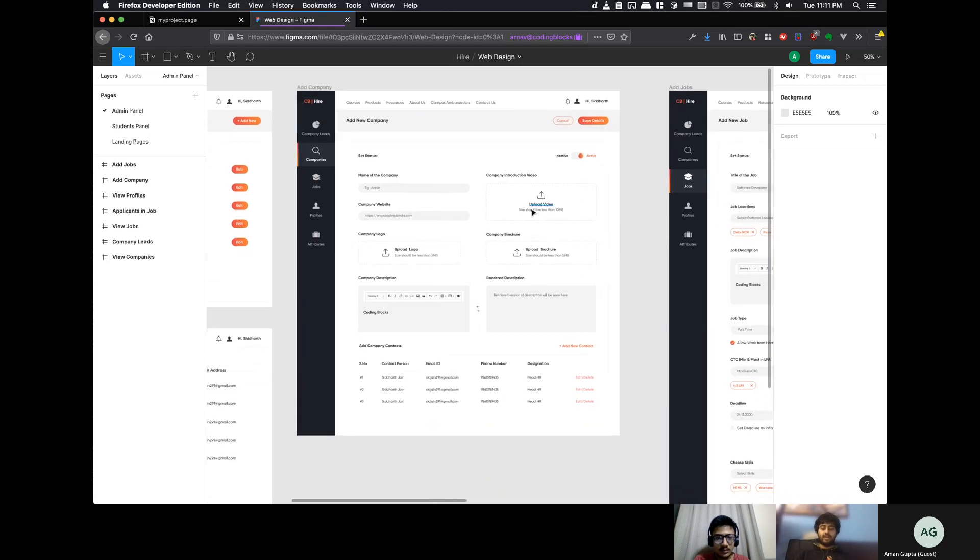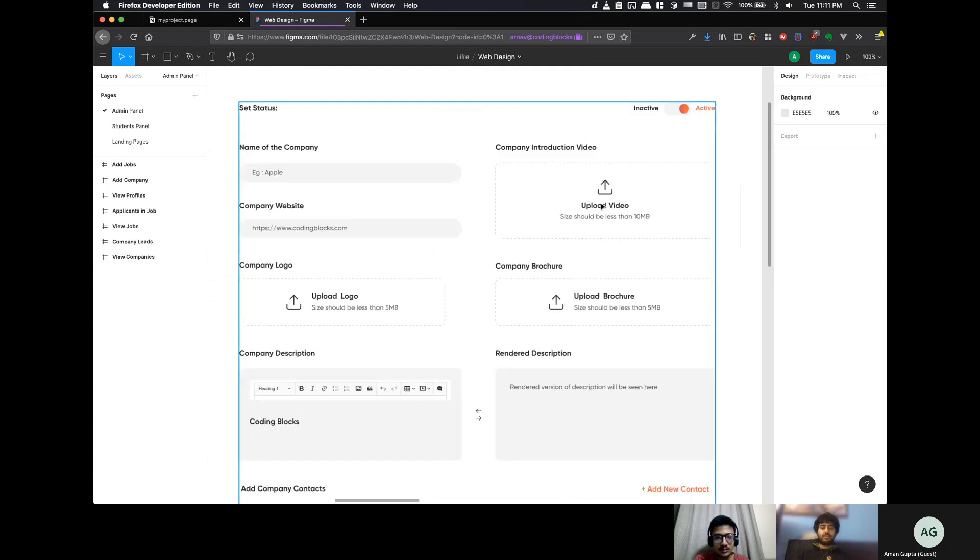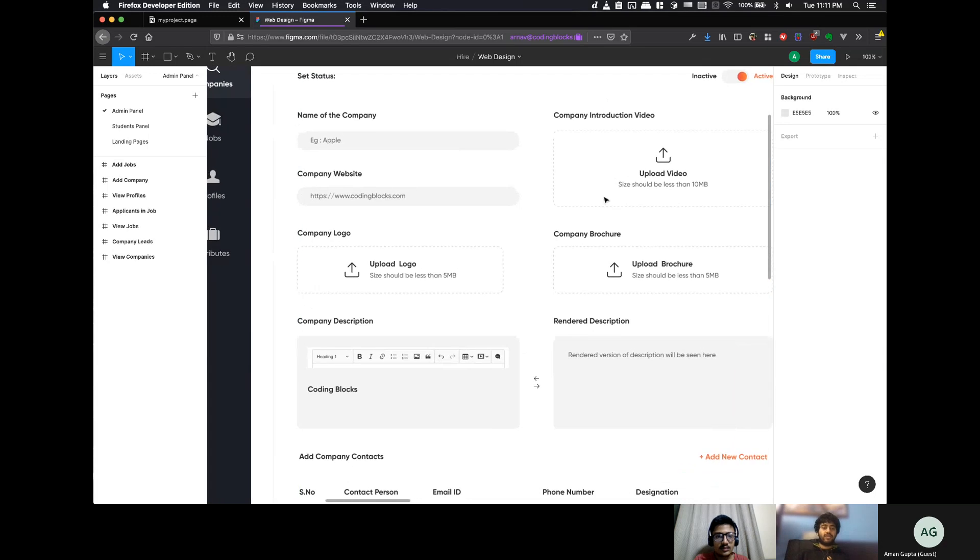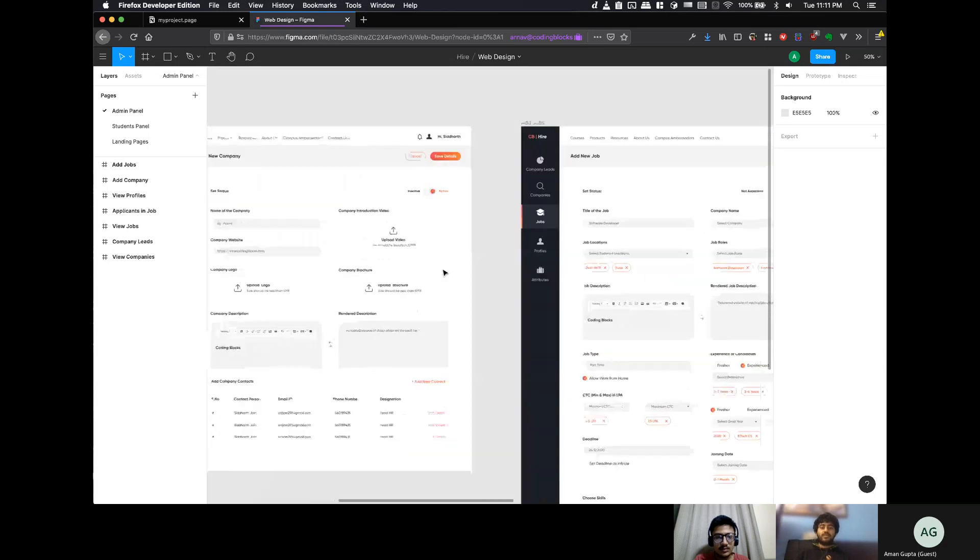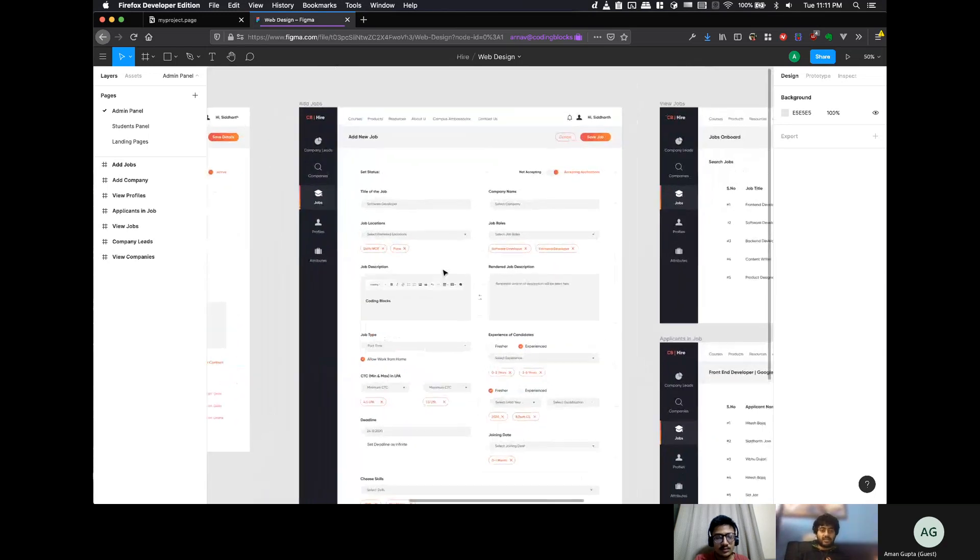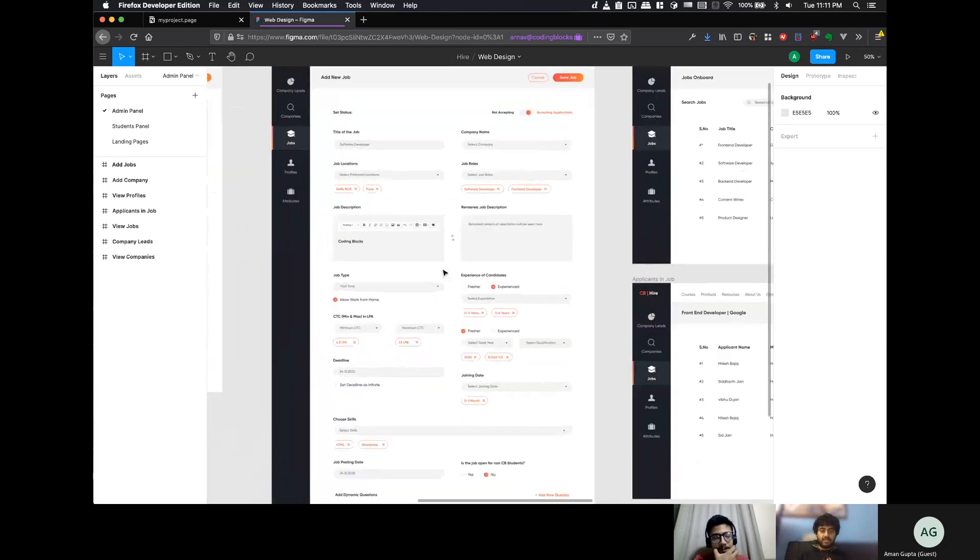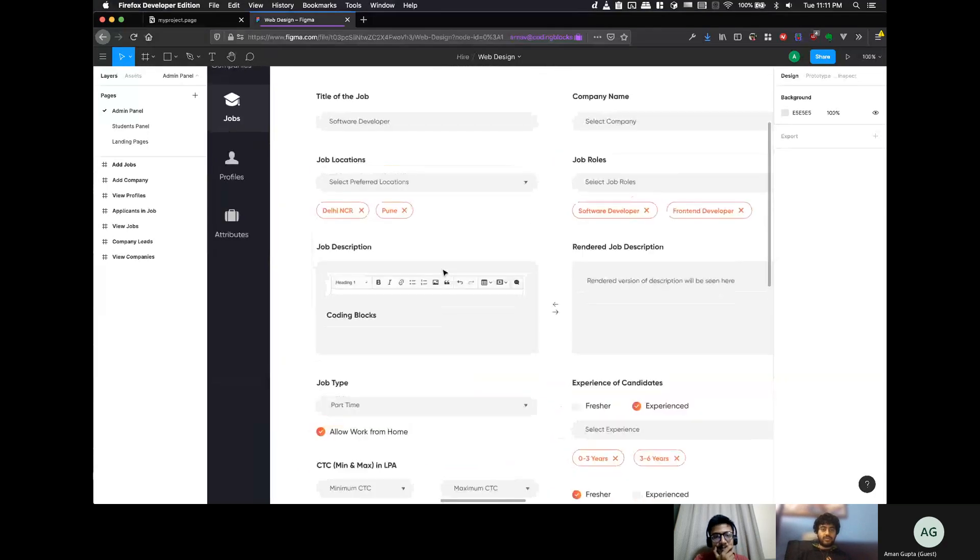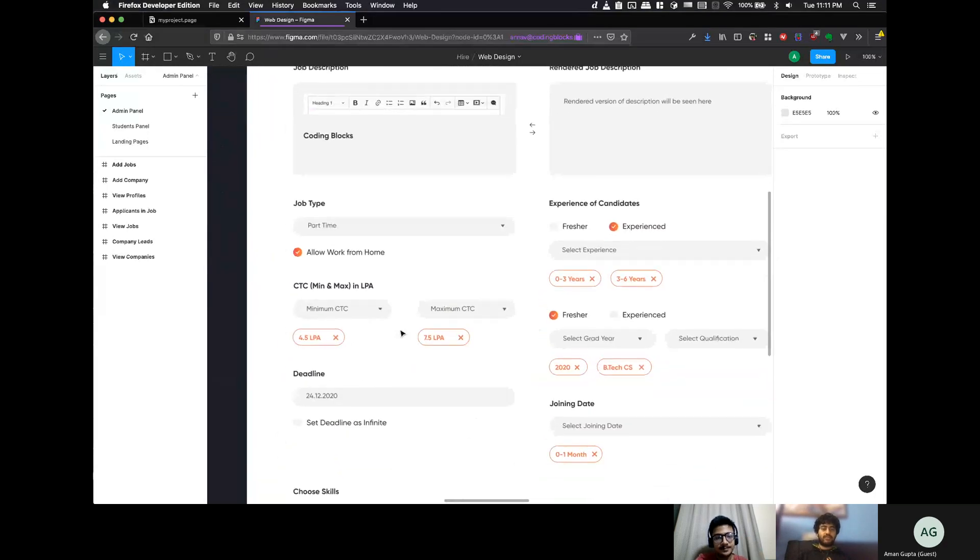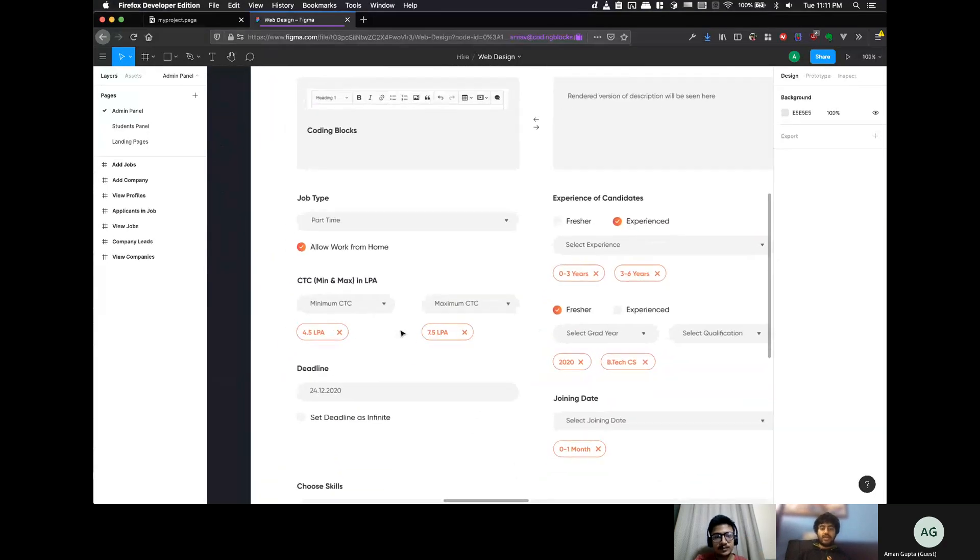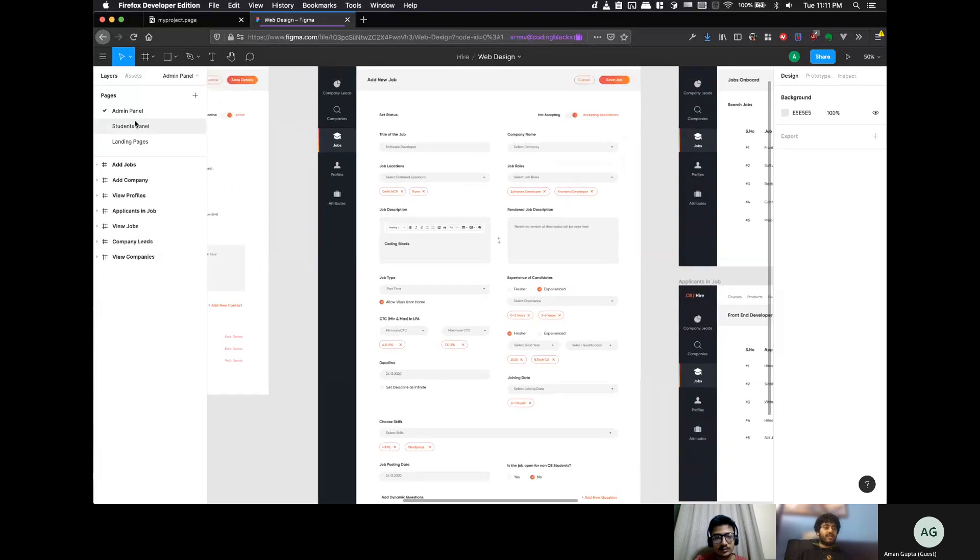So, you can add a new company. You can add like the brochure for the company, a video and all of that stuff. And then this is the place to add jobs. So, a job needs like a title of the job, description and all of that stuff, right? And then, this is the admin panel.